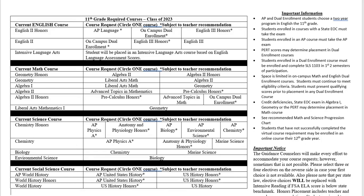Here's the registration page. I'm going to use the class of '23 as an example — that's our current sophomores, rising juniors. There are two sides to this paper. The first side has the core classes that students will select. On the very left-hand side, students should find the classes they are currently enrolled in, and out to the side are the options appropriate for them to take next year based on those current classes.